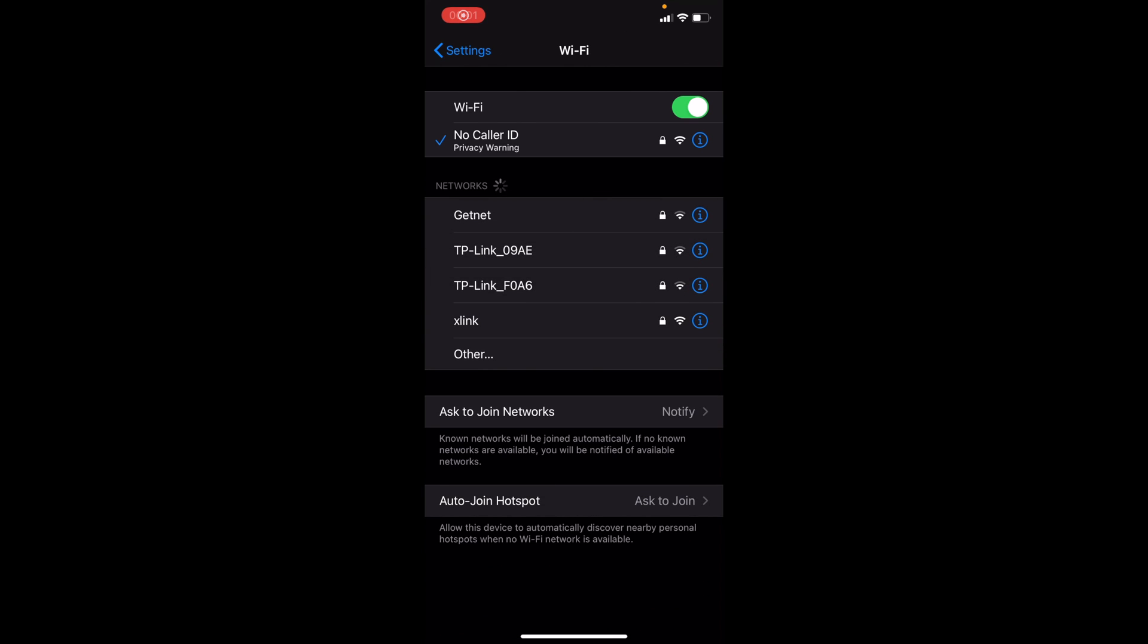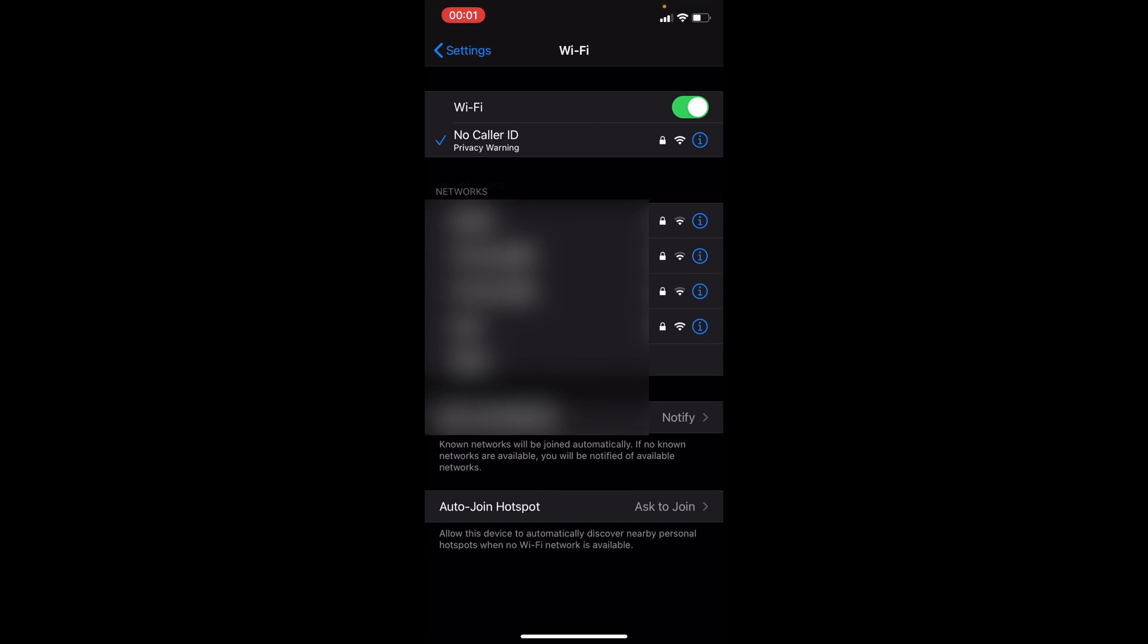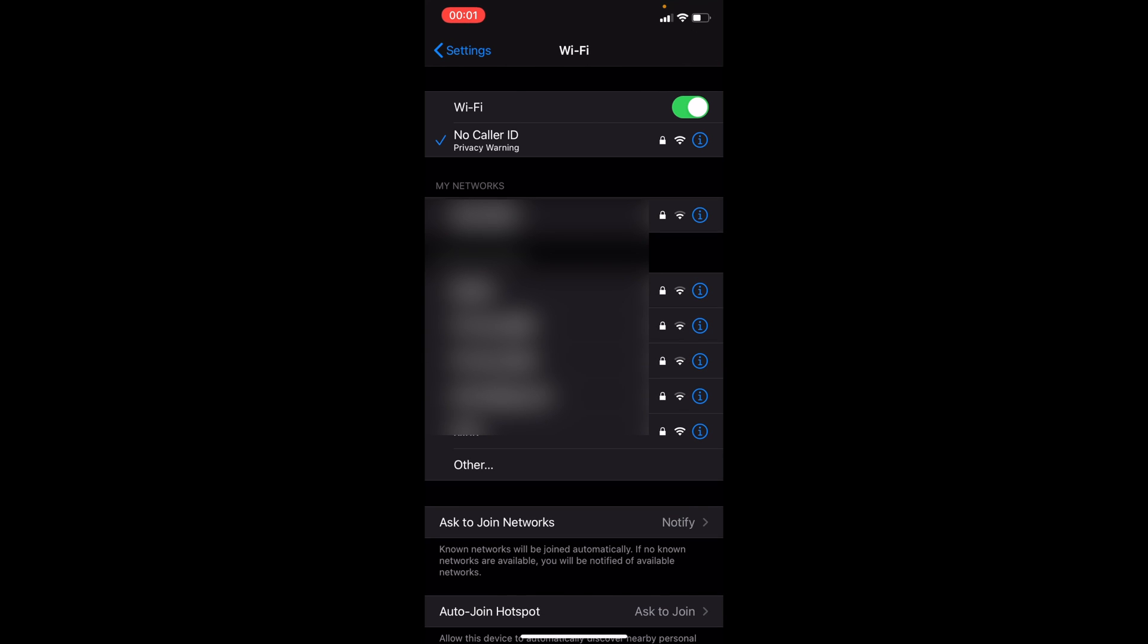Privacy warning under your Wi-Fi network name. What does it mean in iOS 14?